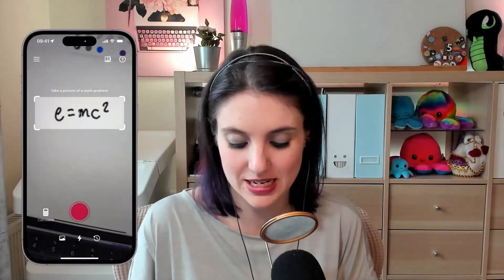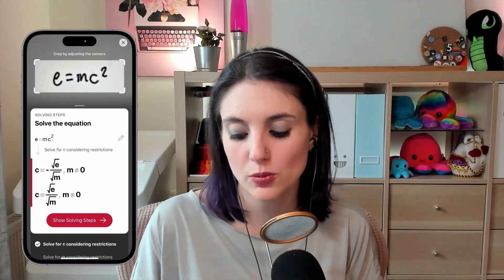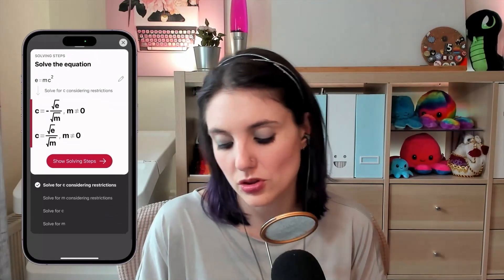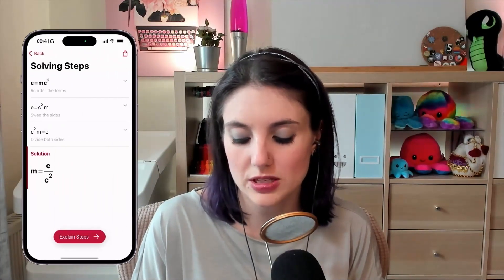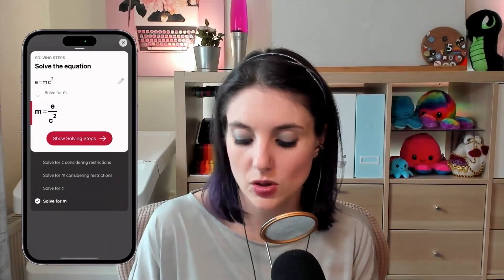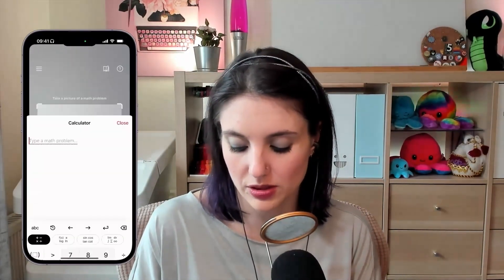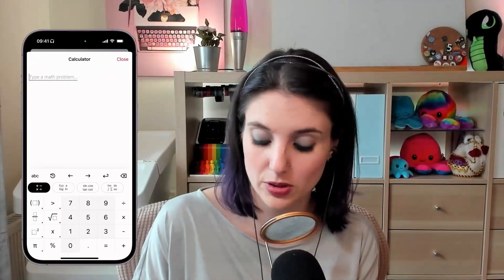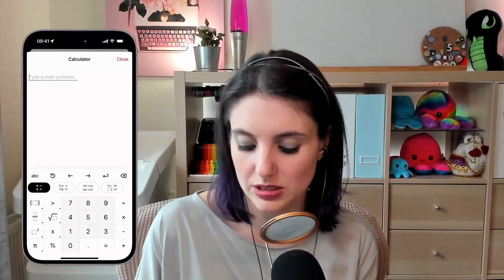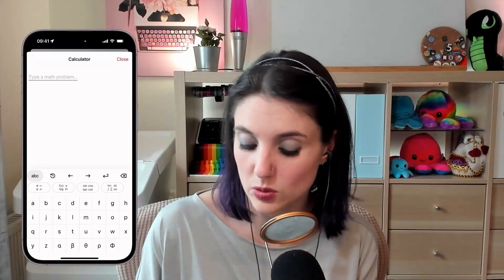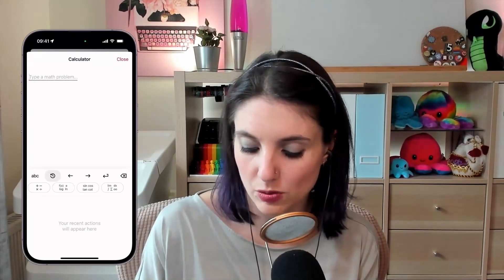I wrote an equation on my iPad — it's E equals MC squared — and I'm taking a picture of it using PhotoMath. It's giving me the option to solve this equation: solve for C considering restrictions, or solve for M considering restrictions, or just solve for C or M. It will show me the solving steps for each of those. There's also a calculator option so I can just type in a problem, with all the various kinds of symbols and options you'd most likely need, including a standard alphabetical keyboard and your recent actions.